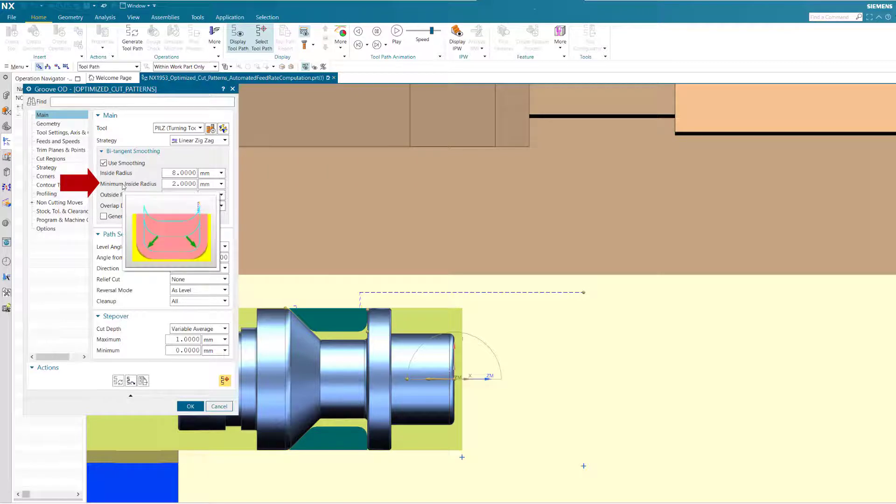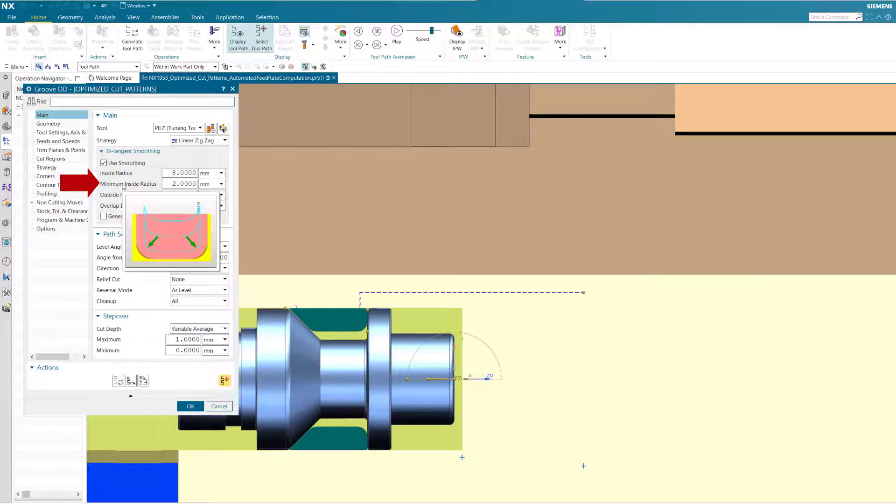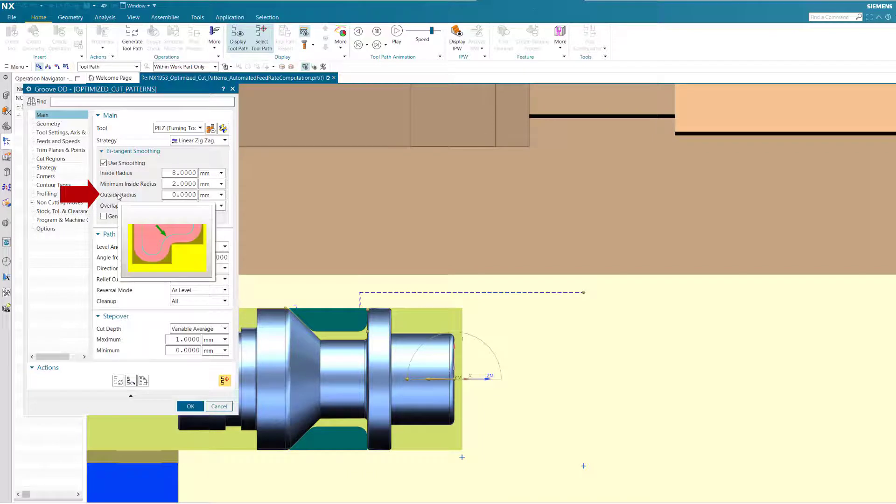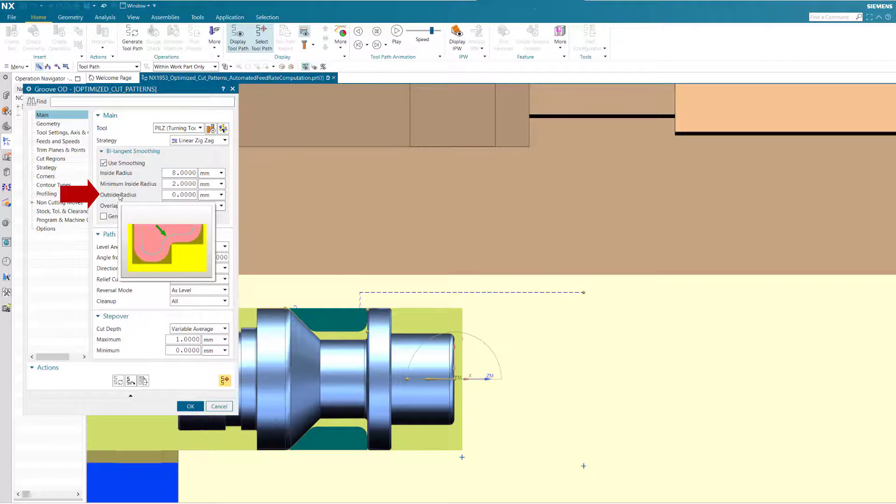Minimum inside radius specifies a threshold value for the infeed radius that the system automatically adapts to. Outside radius specifies a minimum radius to avoid sharp turns along the cutting passes when the tool is engaged in external or convex corners.